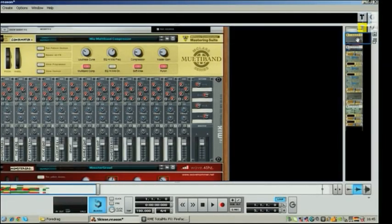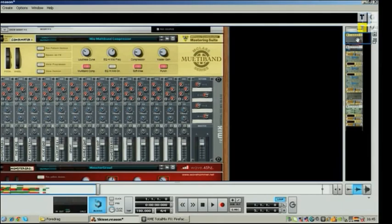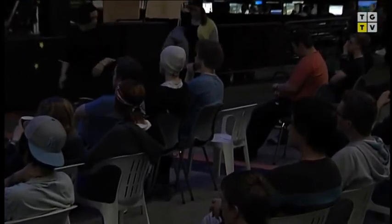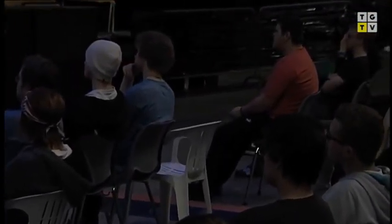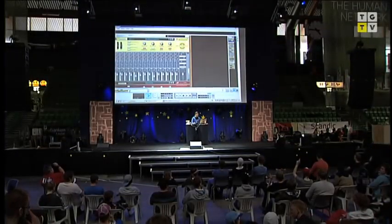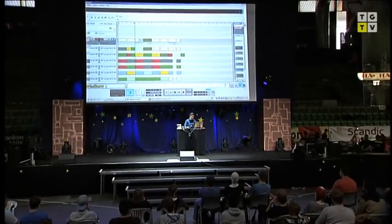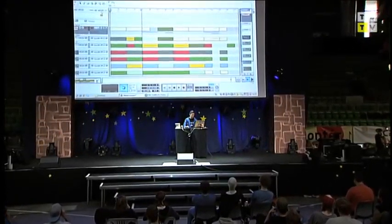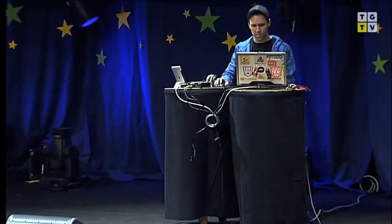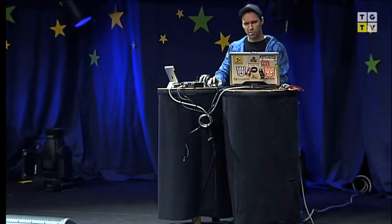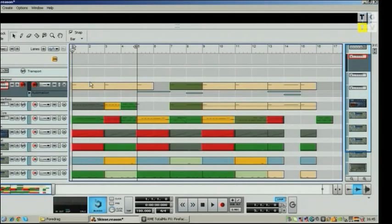I'm going to pick up some old songs I made in Reason and listen through them to see what we get. The first — was anyone here at The Gathering 2007? I made a song called Commando which did pretty well in the high-quality music competition. What you can see here is the first sketch of that song, and it sounds like this.